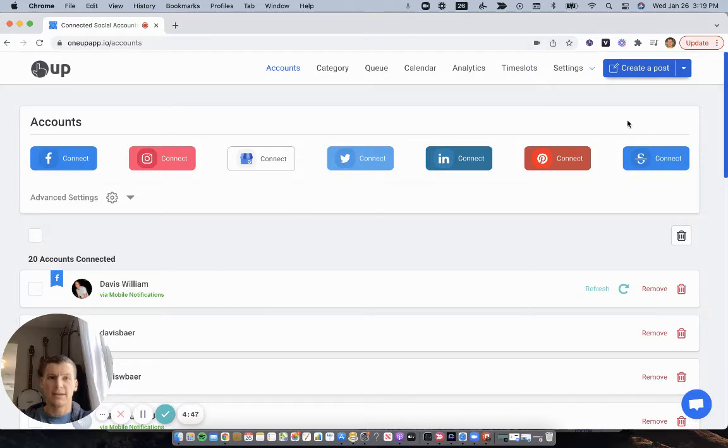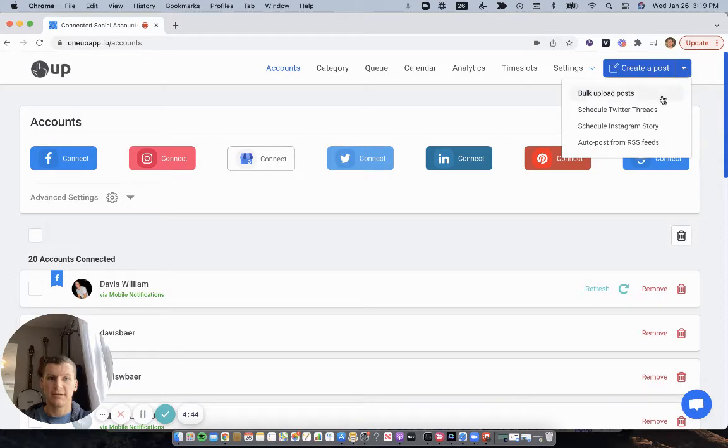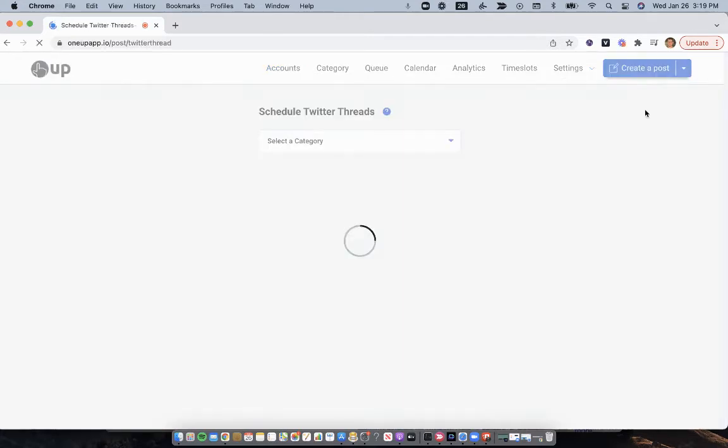So after that, in the create a post dropdown, choose schedule Twitter threads.